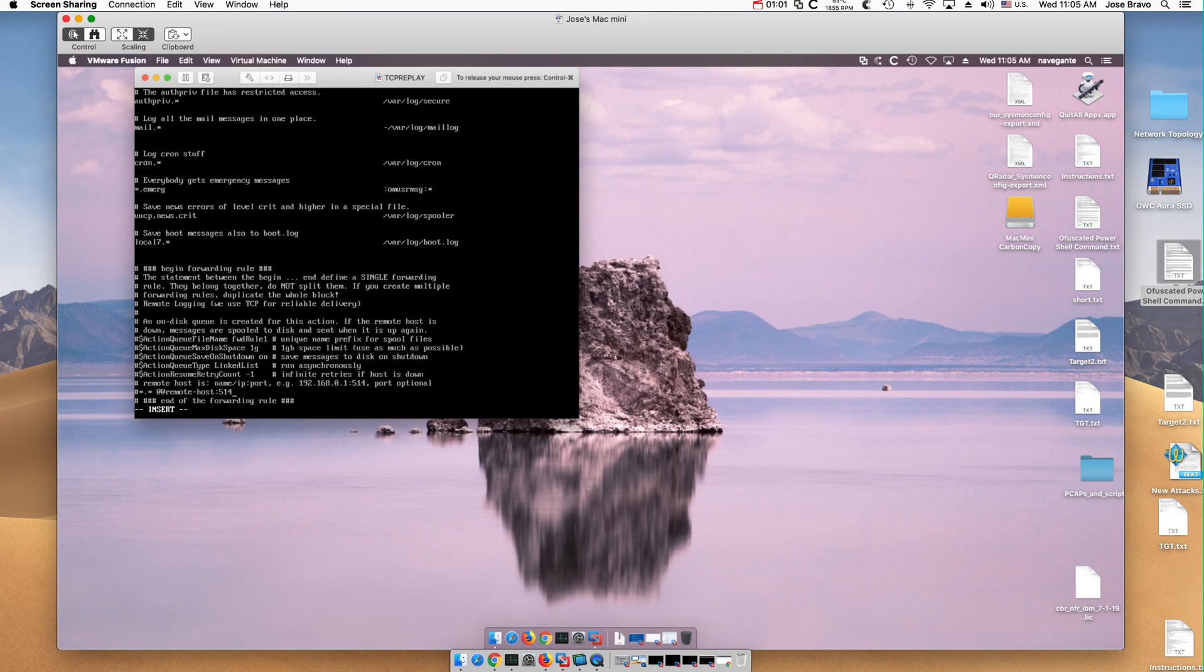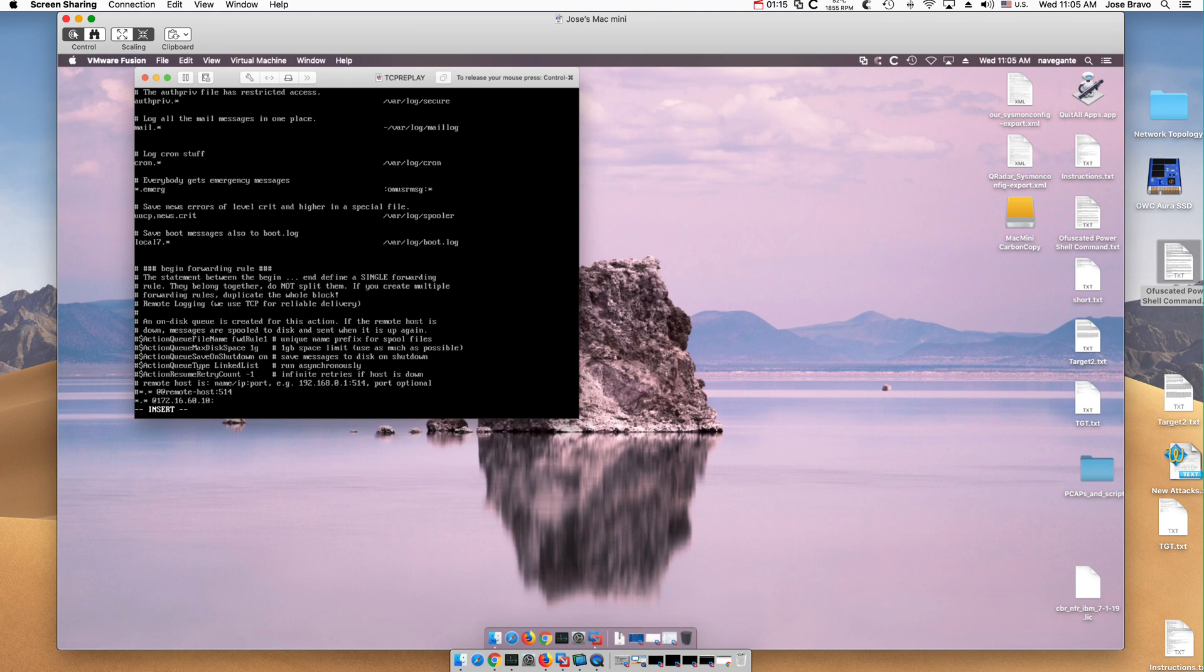And in here I want to insert a line with basically, as this is indicating, I'm sending all the logs, asterisk dot asterisk, TCP or UDP, that's one arroba to the QRadar box which is 172.16.60.10 over the standard syslog port 514.